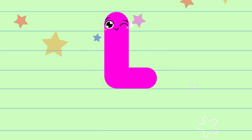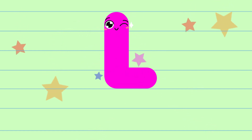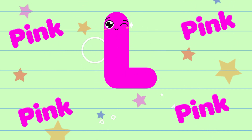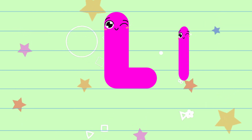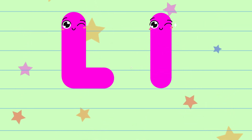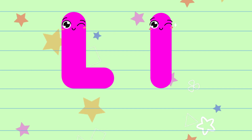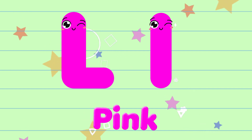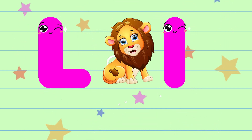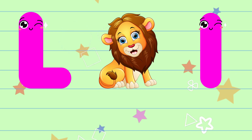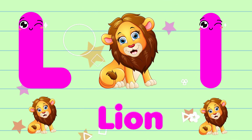L. The color of the letter L is pink. The sound of the letter L is l. L is for lion.